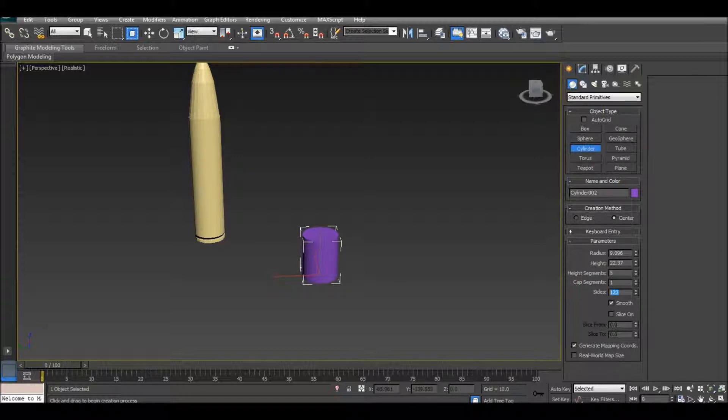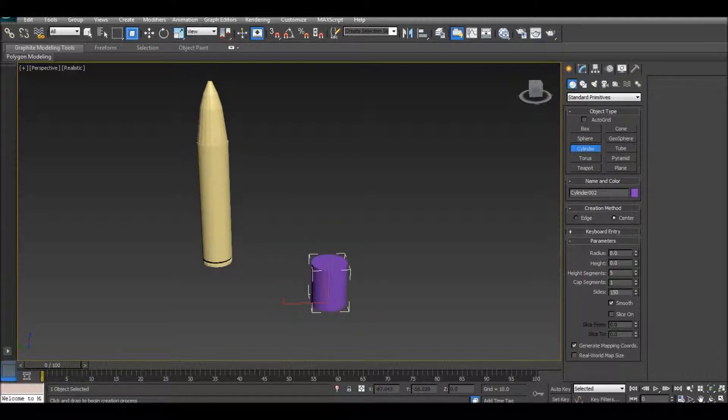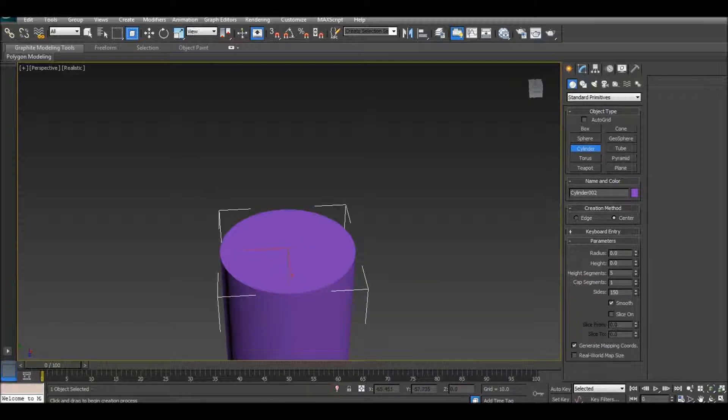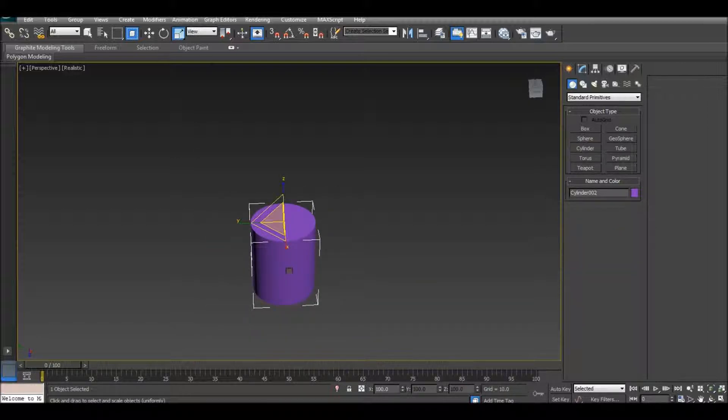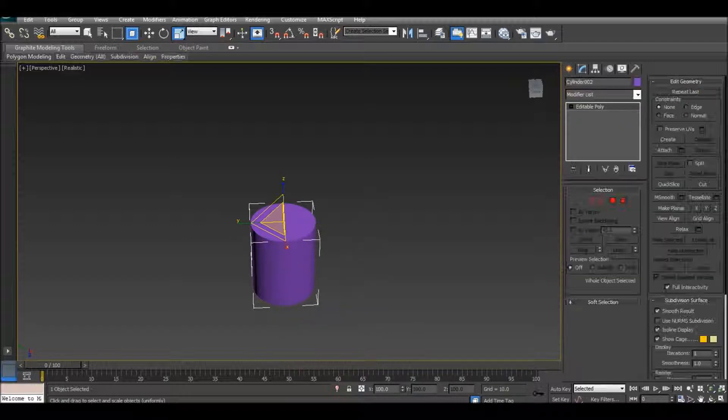150, 150, okay. Now same thing, convert to editable poly.